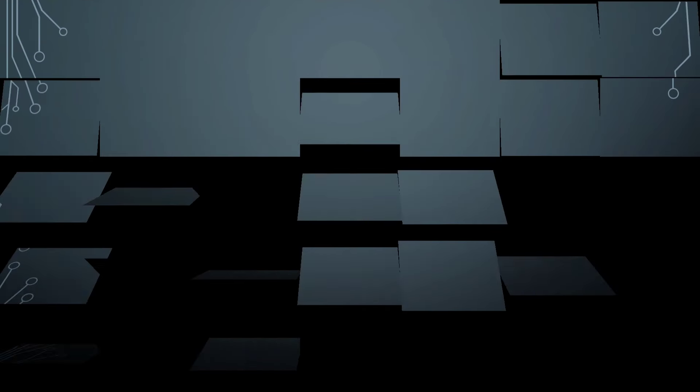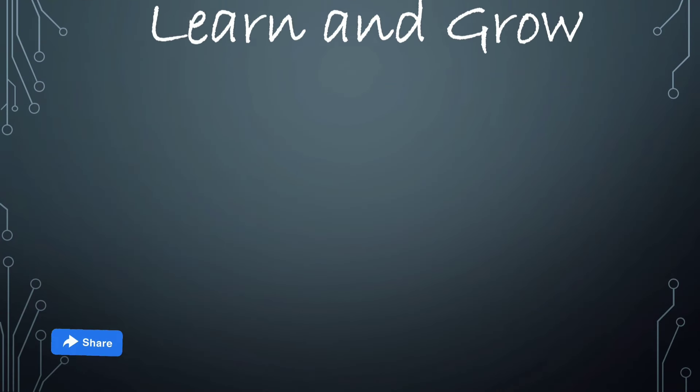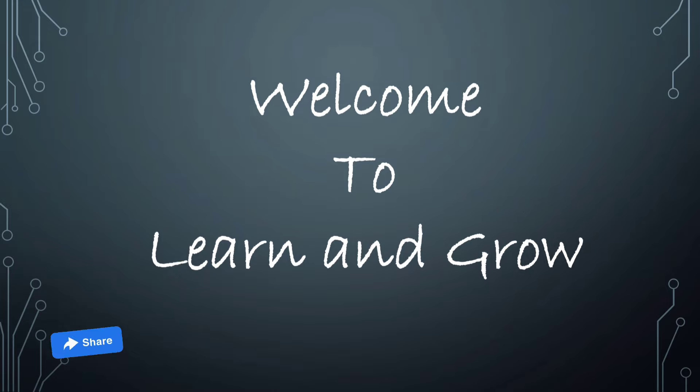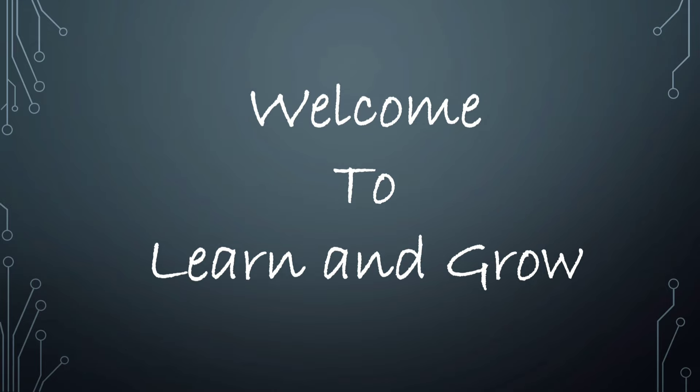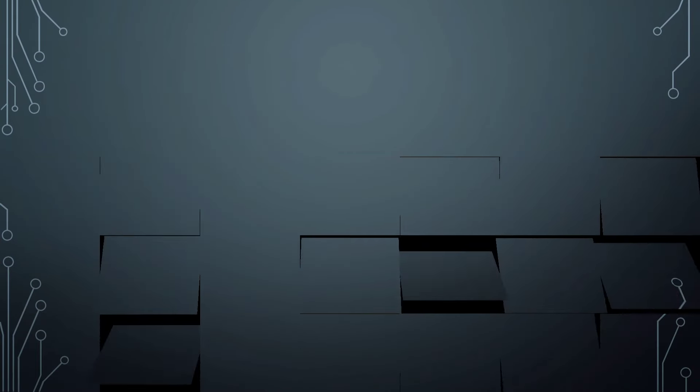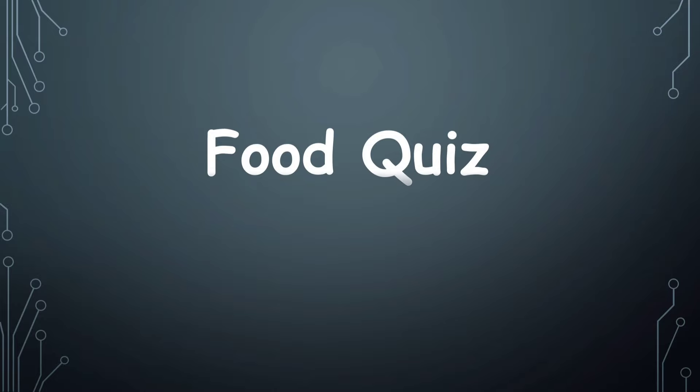Hey guys, welcome back to my channel Learn and Grow. I hope you all are fine. Food Quest Part 7.